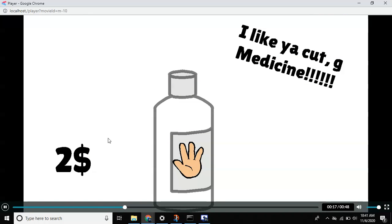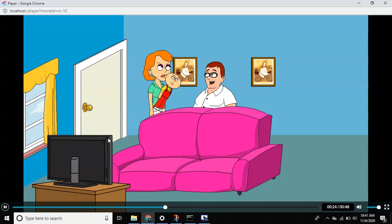Introducing the I Like Ya Cut G Medicine. The I Like Ya Cut G Medicine allows you to slap people in the face. Hey,